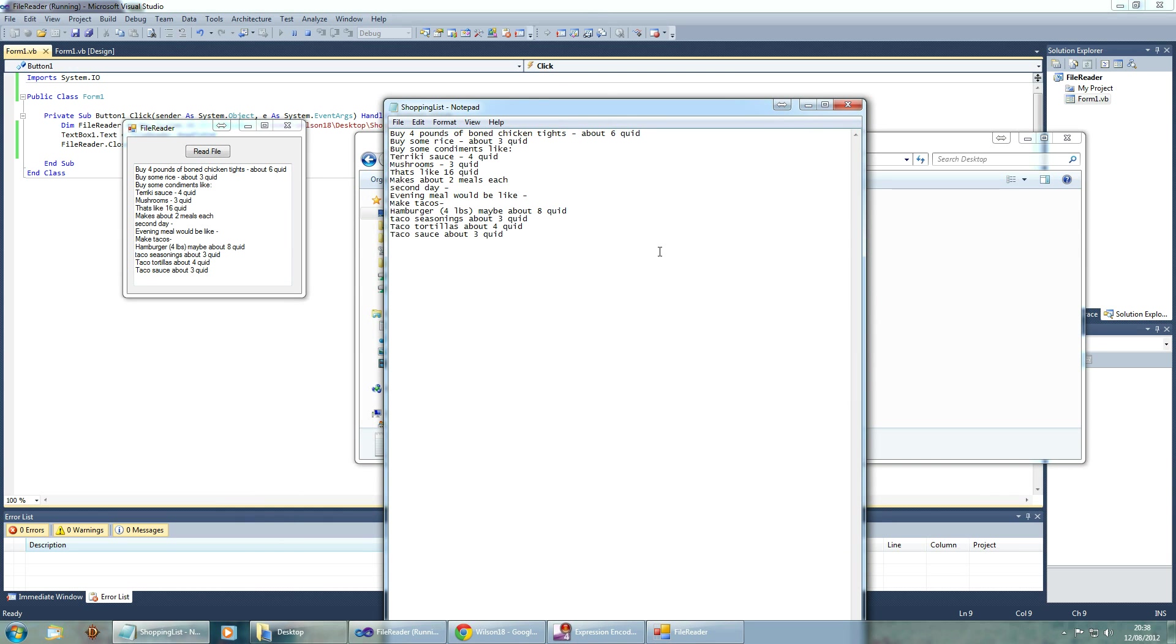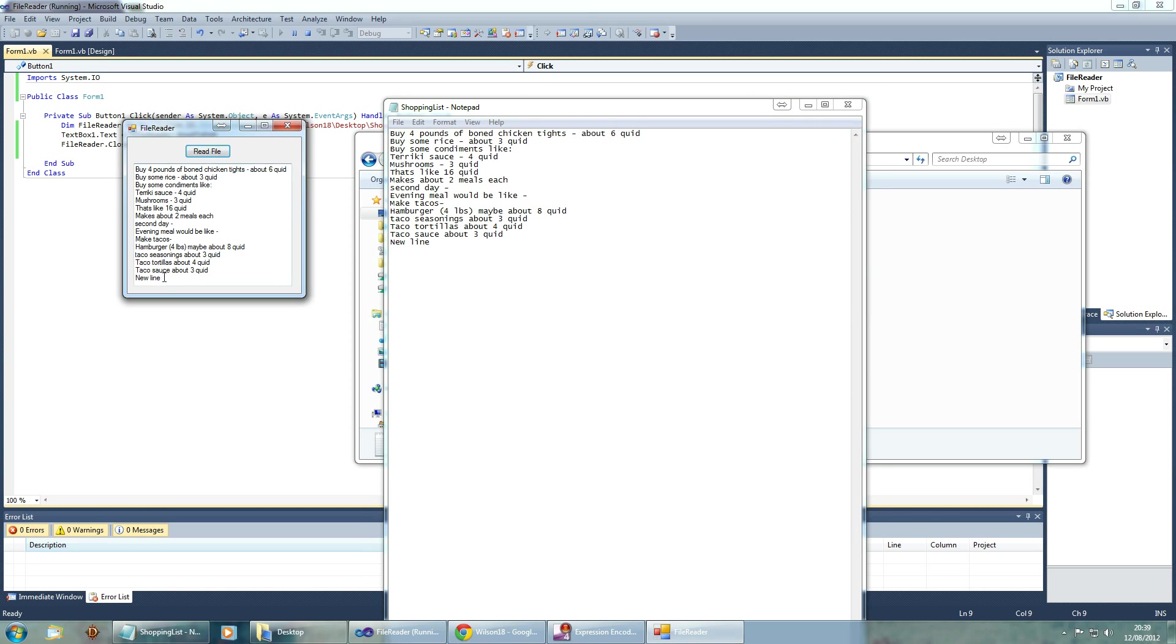And we can go ahead and change that again if you want. New line for example. So we can save that and read the file again. Look, new line.